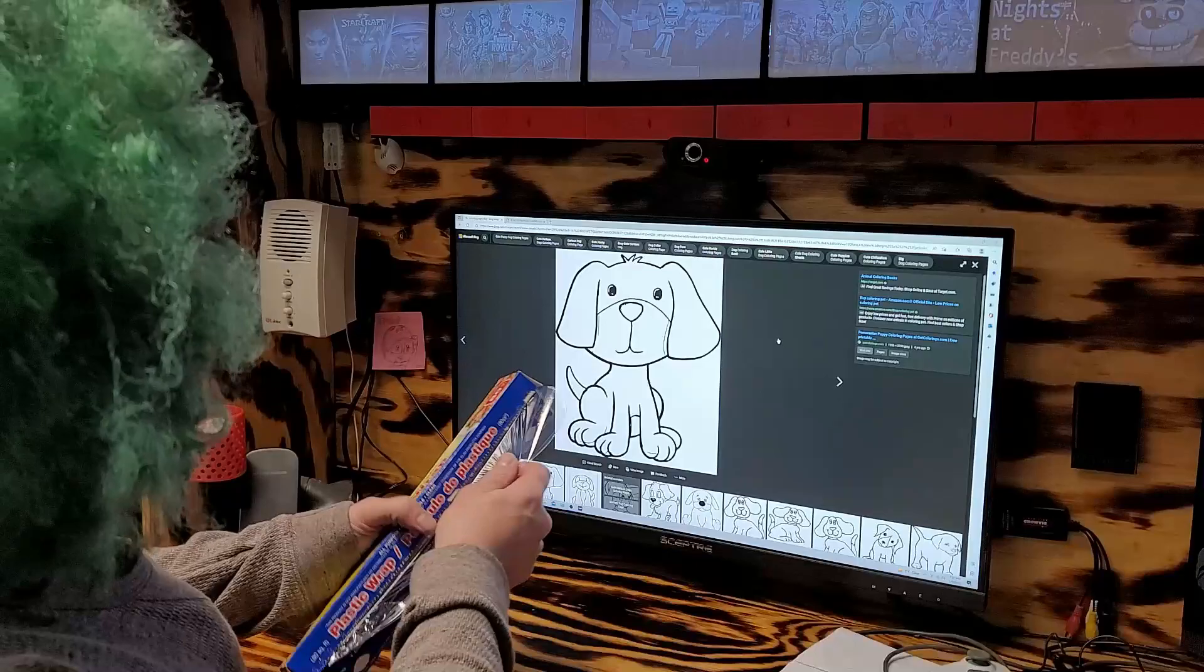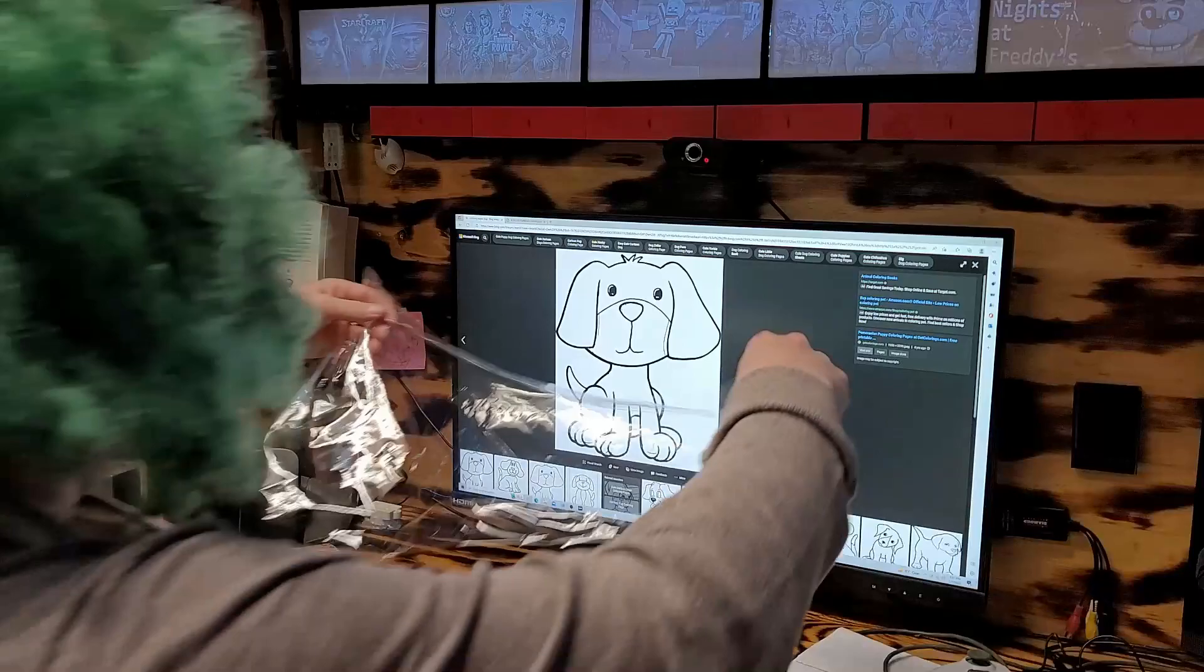This is what we're going to do today. Grab some plastic wrap. Pull it out.